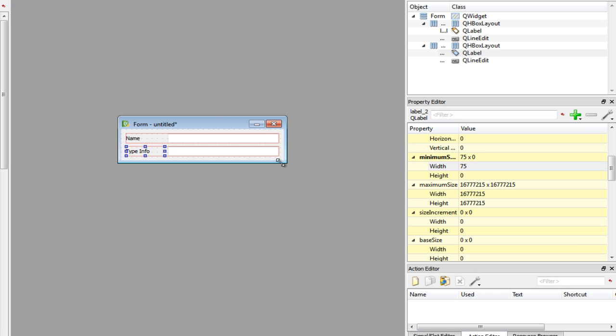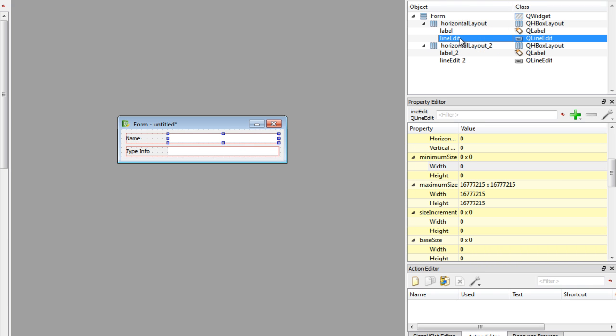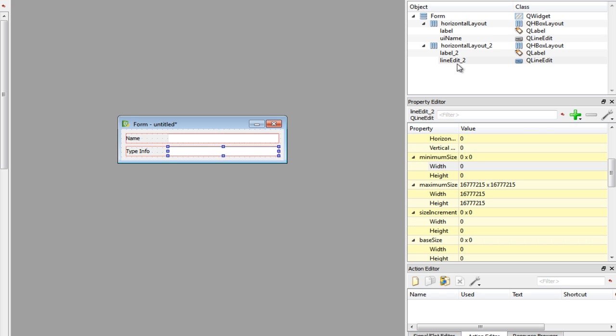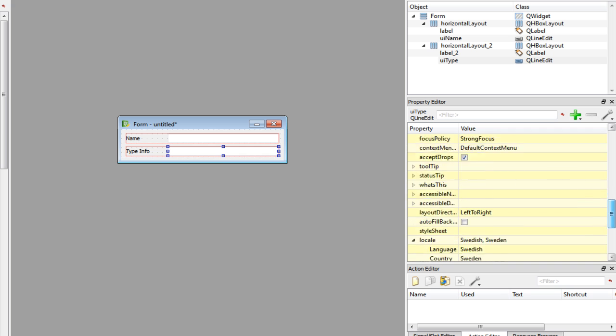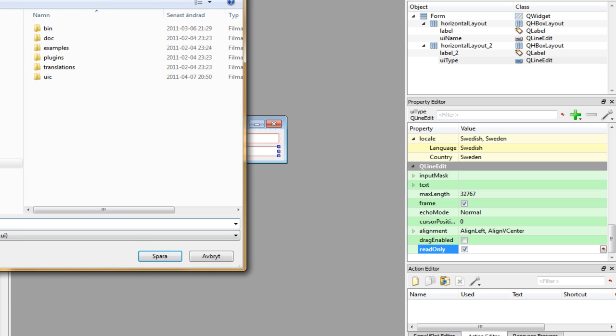Let's also rename our objects that will be used in our Python code. So expand this. The first one is going to be called UIName, and the second one is going to be called UIType. Finally we said that the type info should be readable. So select it, scroll down to the bottom at this property grid and click read only. This makes sure that we can't type in this field - it can only display data. We're done now. Save it at a desired location.